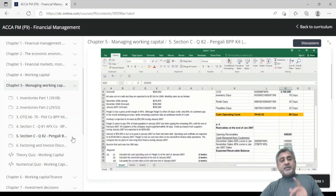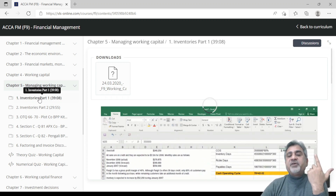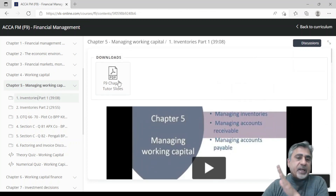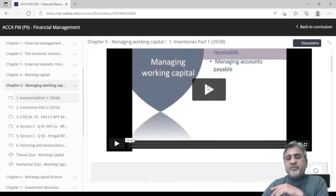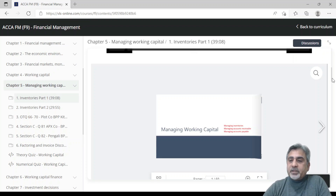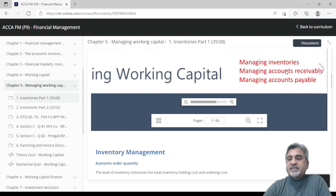One thing I should mention: when you come to the lecture video — for example, inventory part one — you see the lecture explained. These are the same tutor slides which you can download in PDF format. It says 'Chapter 5 Tutor Slides' — you can download them, watch the video, and then download the slides. You can also watch the slides within the portal itself, make them bigger, and view them in that format.